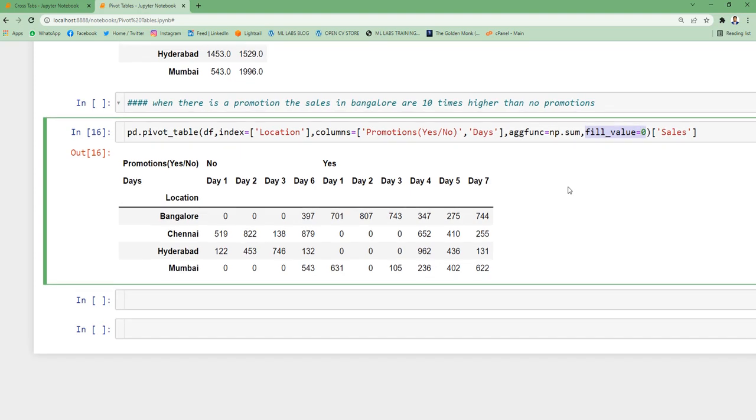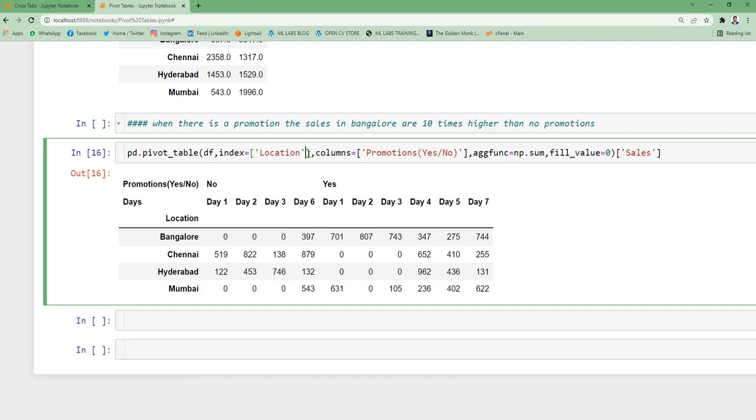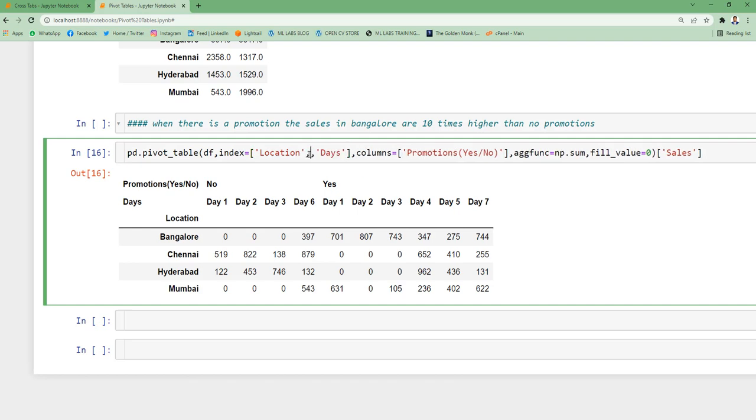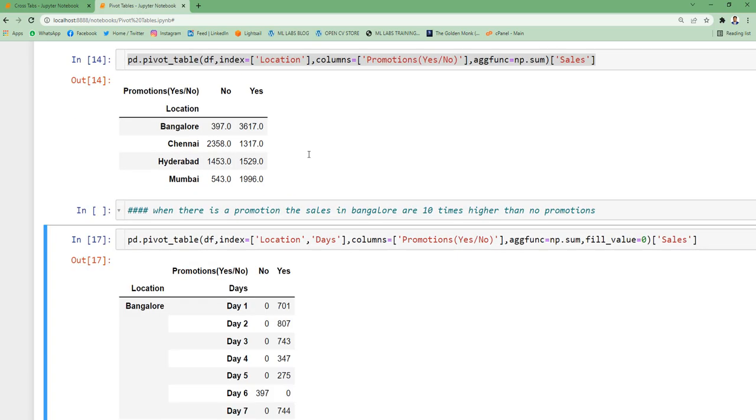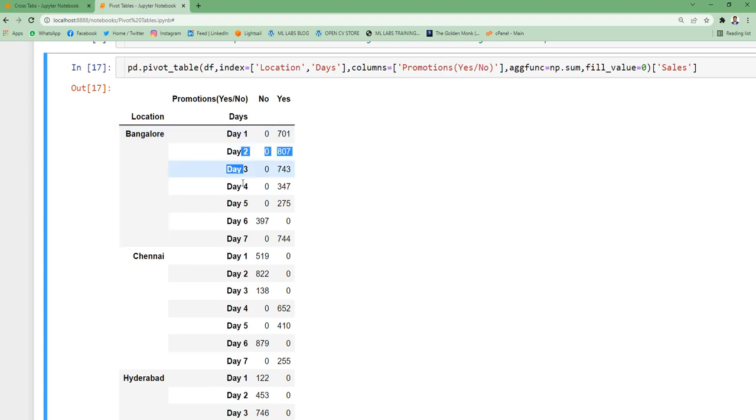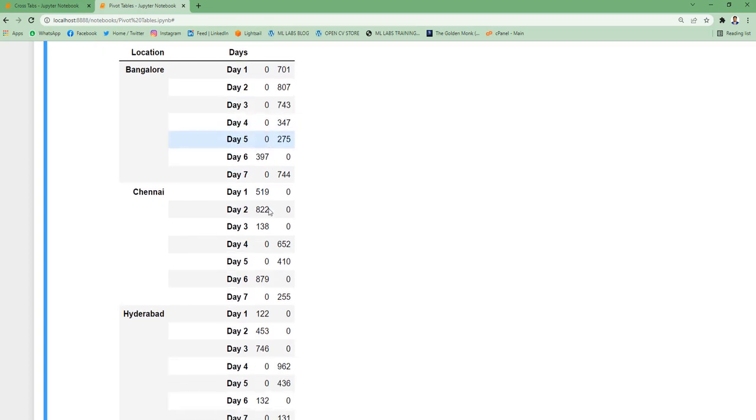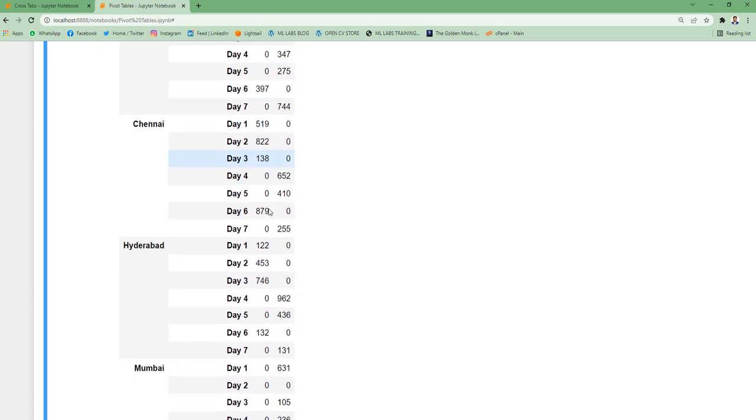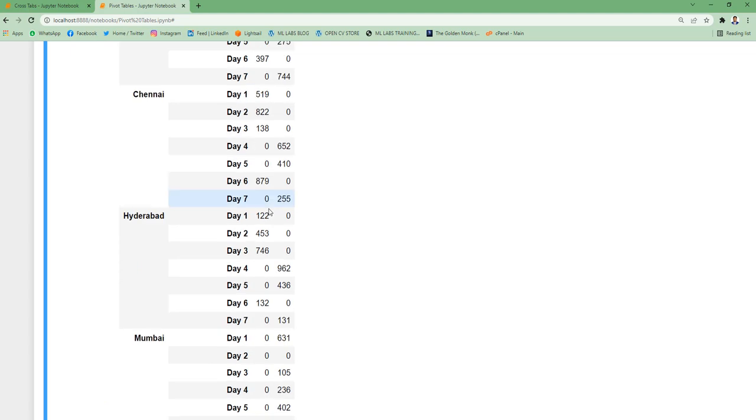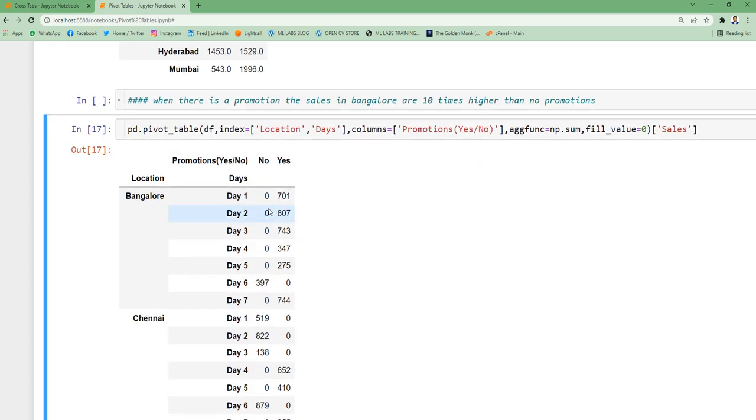So now we have understood how to segregate this information. Same thing we can do at an index level also. So let's say location and days. Now if you notice, we got Bangalore day 1, day 2, day 3, day 4, day 7. When there was a promotion, what was the sales? When there was no promotion, we don't have any sales that day. Chennai, Hyderabad and Mumbai.